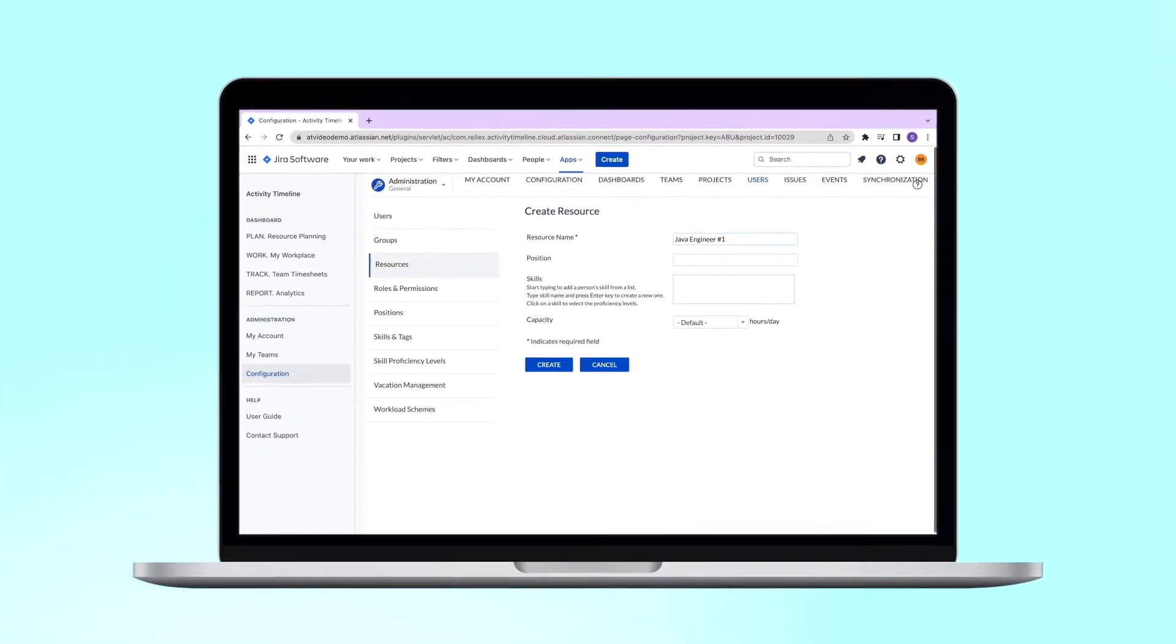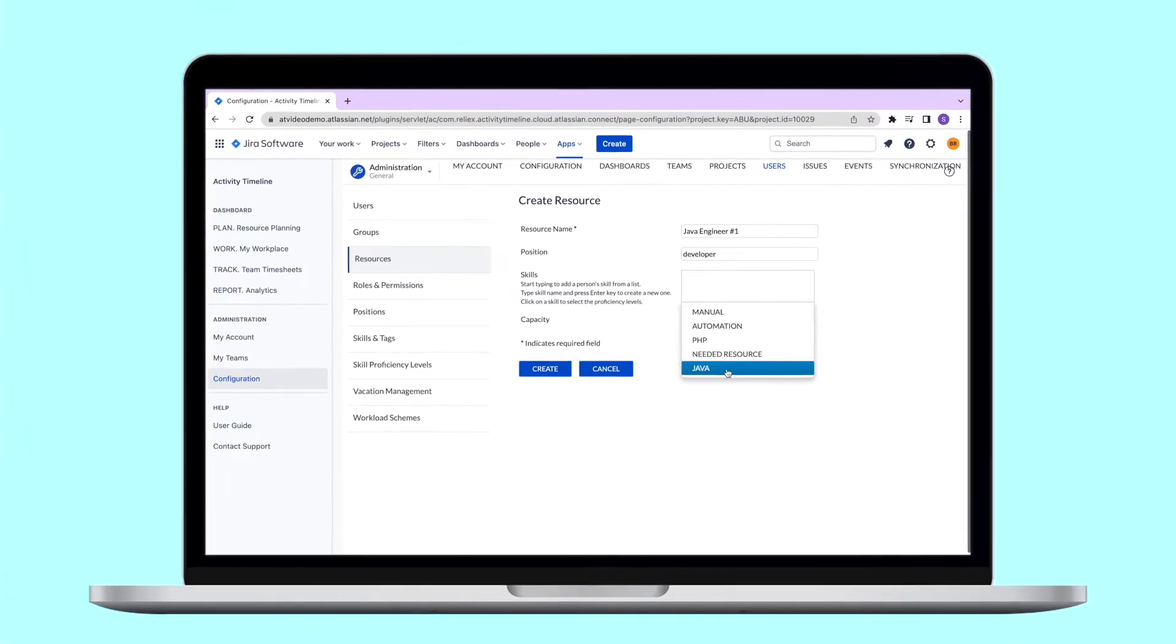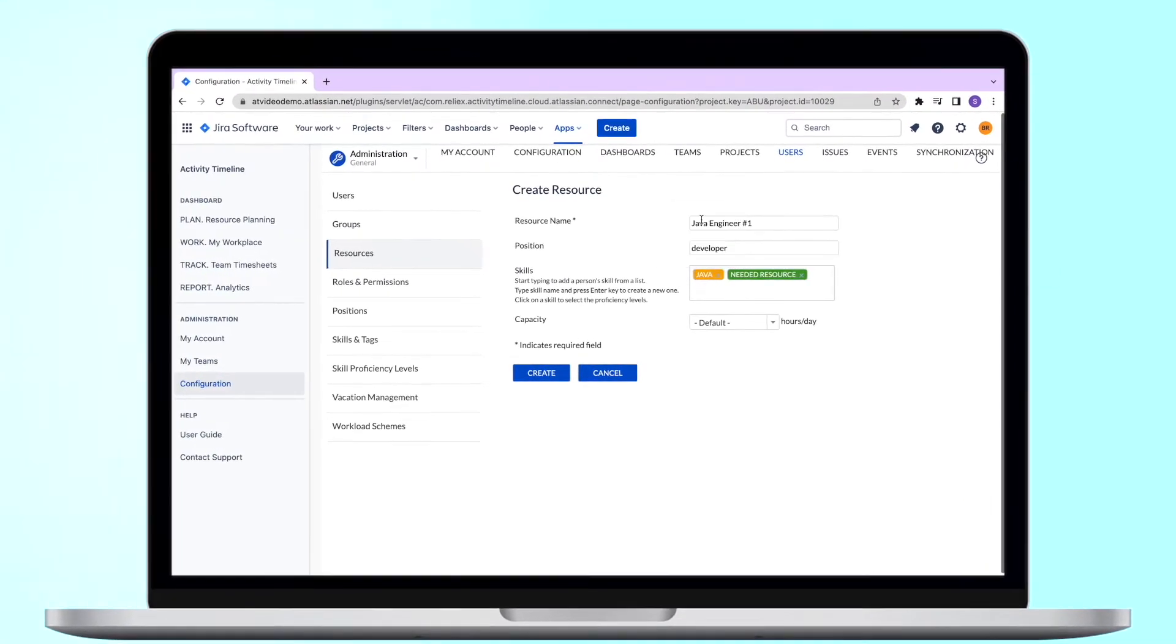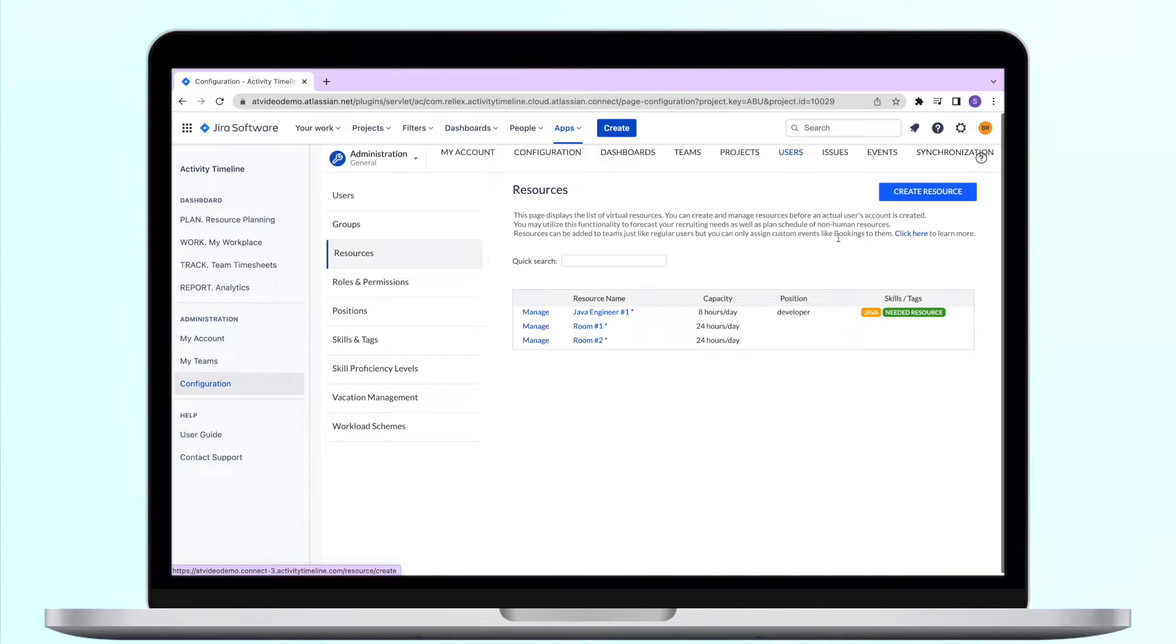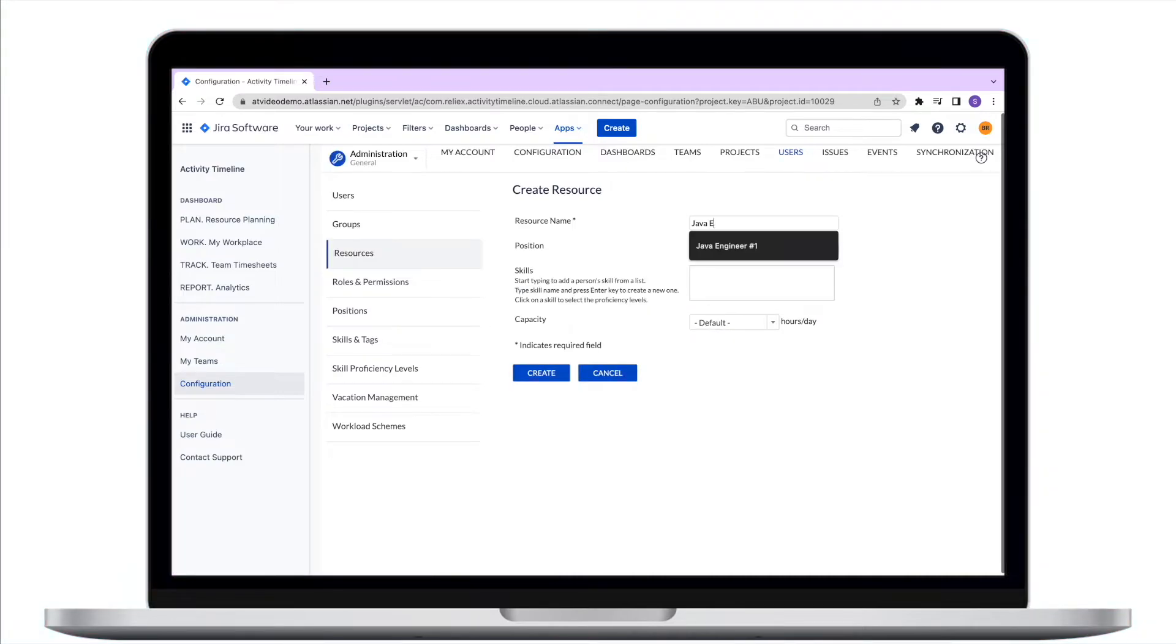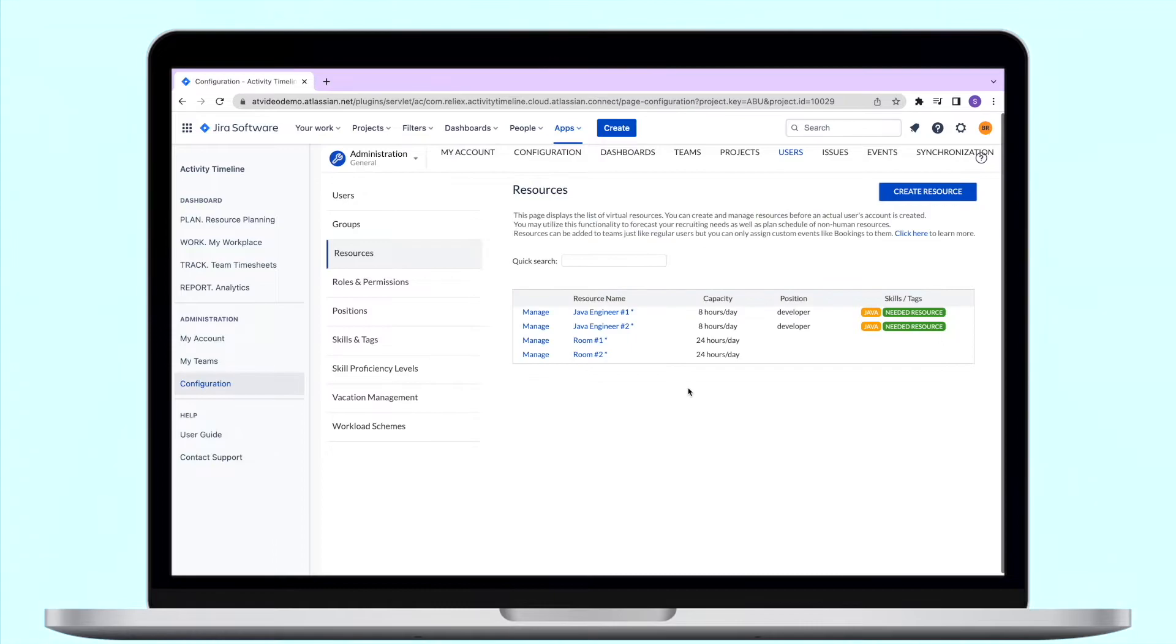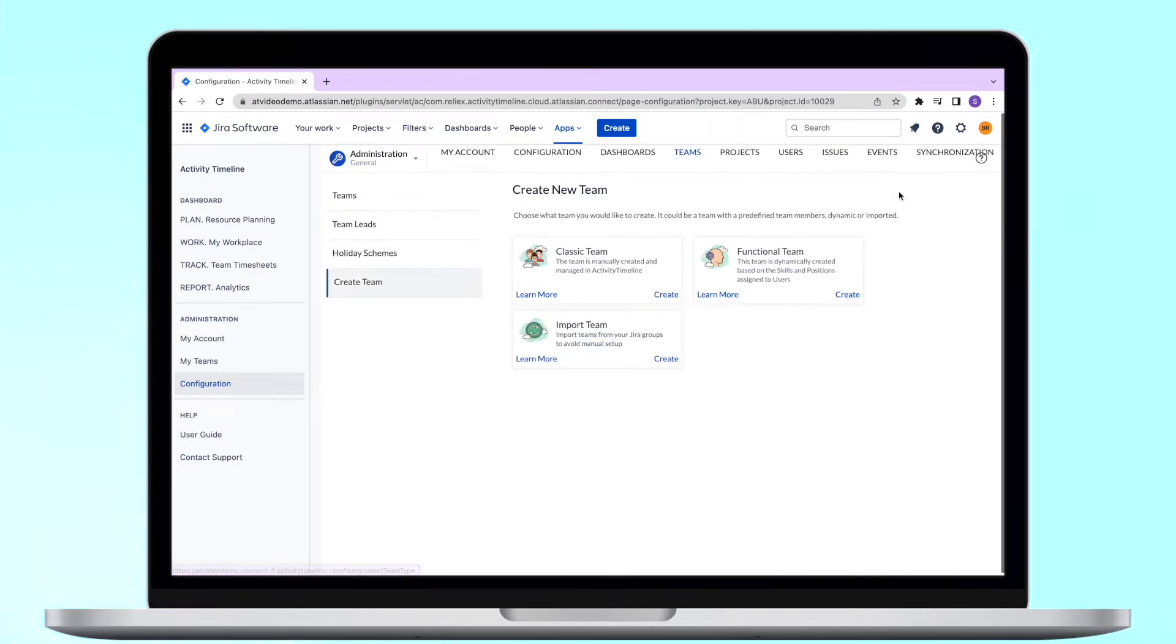You can define the same characteristics for resources as you do for users, including skills and position. As mentioned previously, you can track capacity of your equipment or spaces with our resources, or you can create some potential users you haven't hired yet but you would like to plan for their capacity.